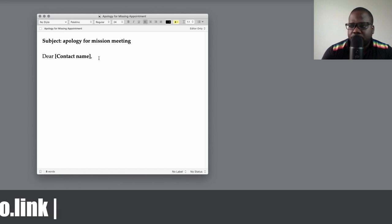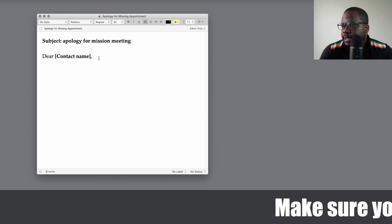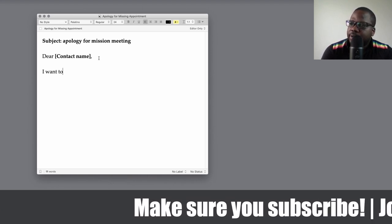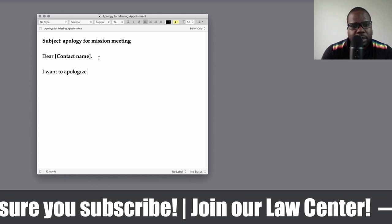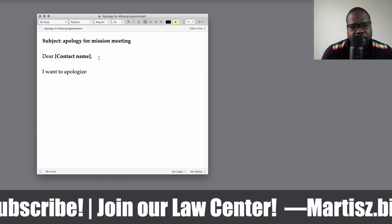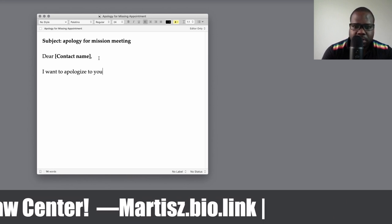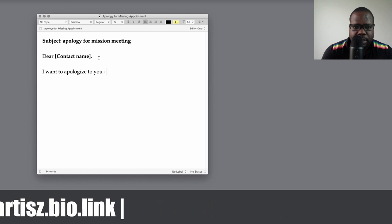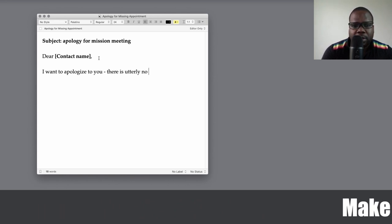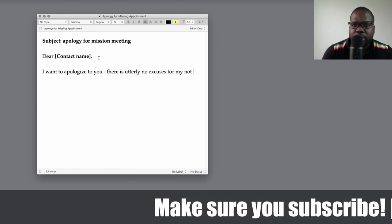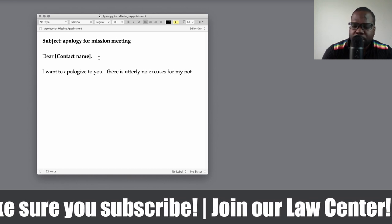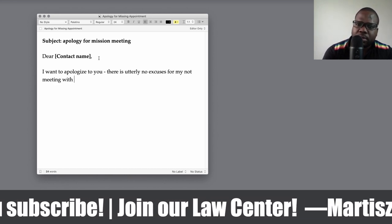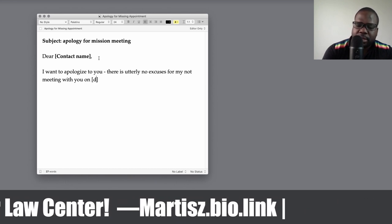So contact name, and then this is how you can start. You can also just send what I'm going to write right now to them in a message. So let's start with 'I want to apologize to you. There is utterly no excuse for my not meeting with you on,' and then here the date.